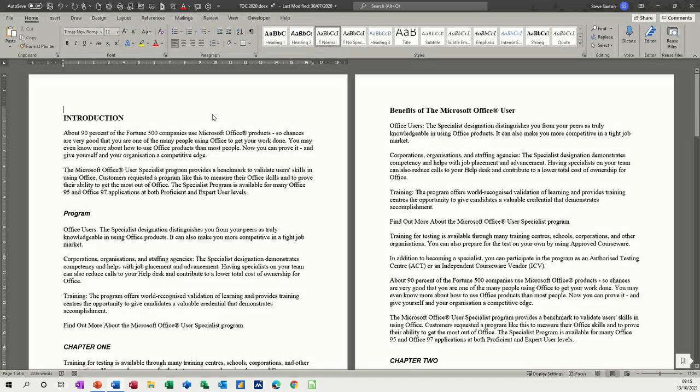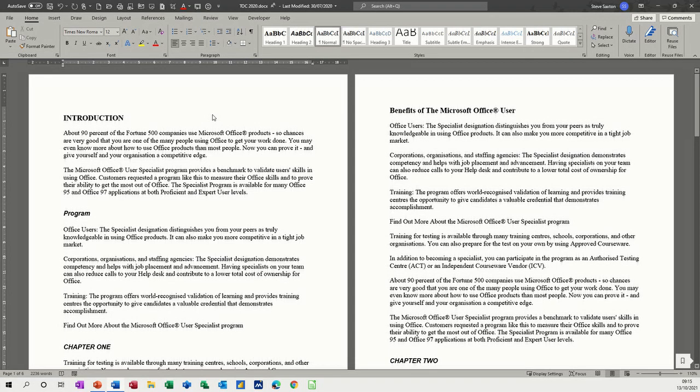Hi guys, welcome to this session in Microsoft Word and Microsoft PowerPoint. What I want to have a look at in this module is how you can send a Word document into PowerPoint and create slides automatically.